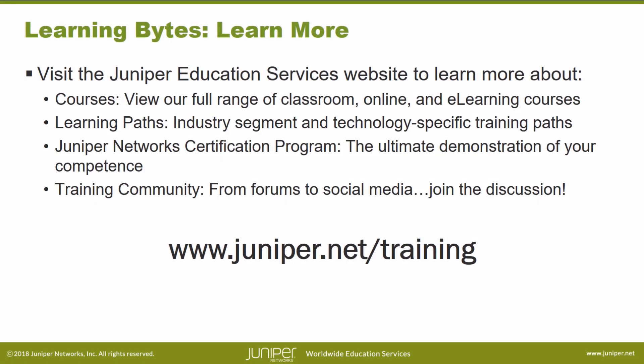Visit the Juniper Education Services website to learn more about courses. View our full range of classroom, online, and e-learning courses. Learning paths, industry segment and technology-specific training paths. Juniper Networks Certification Program, the ultimate demonstration of your competence. And the training community, from forums to social media, join the discussion.